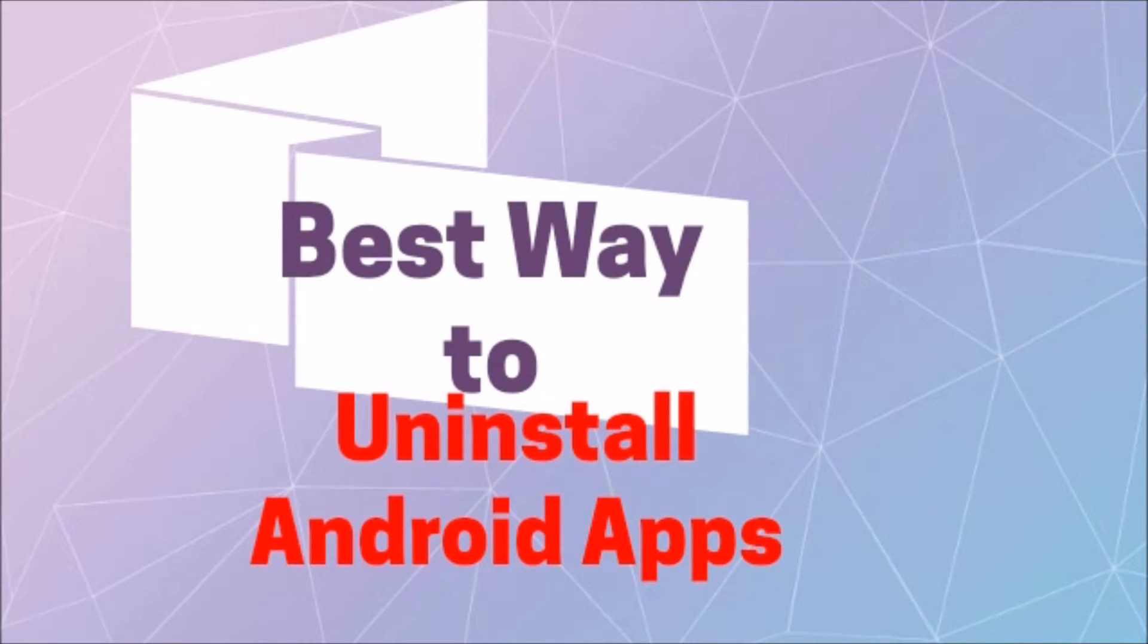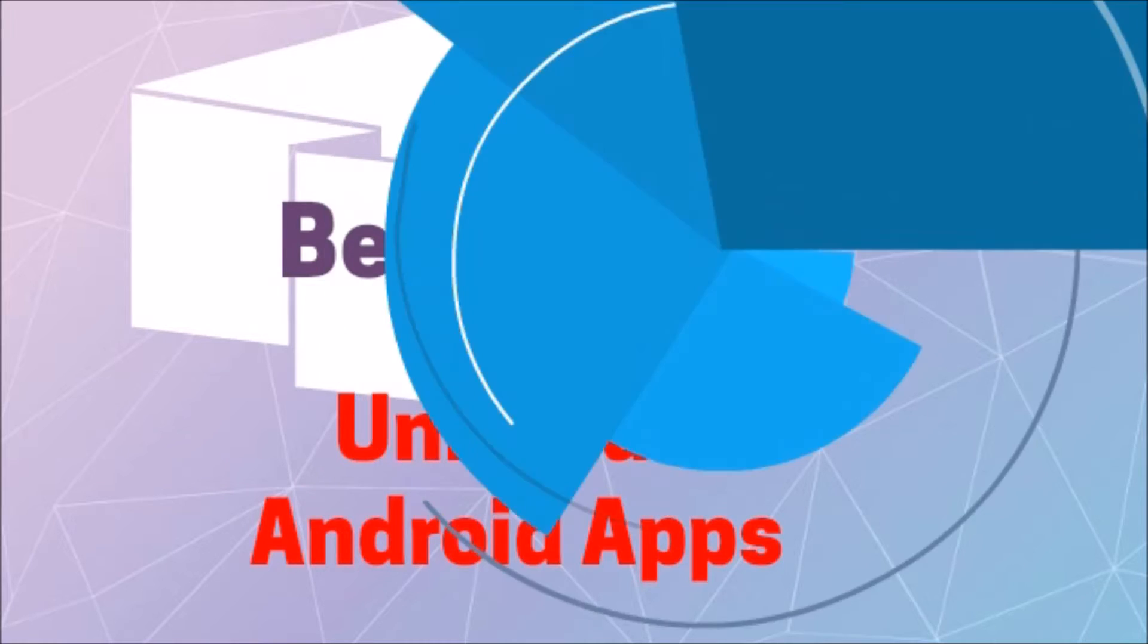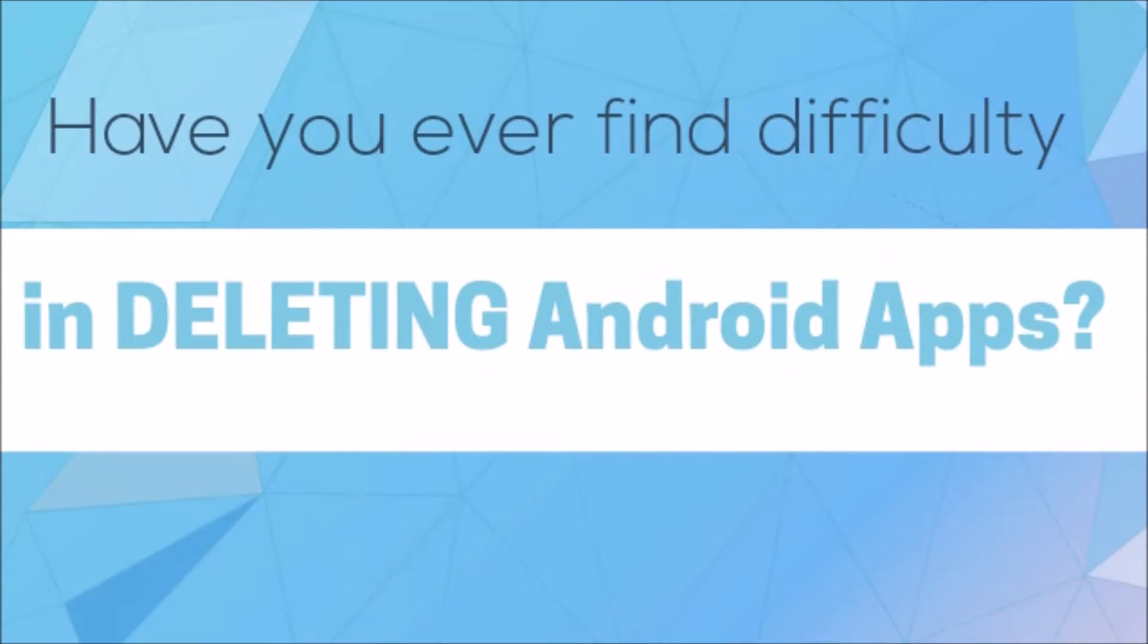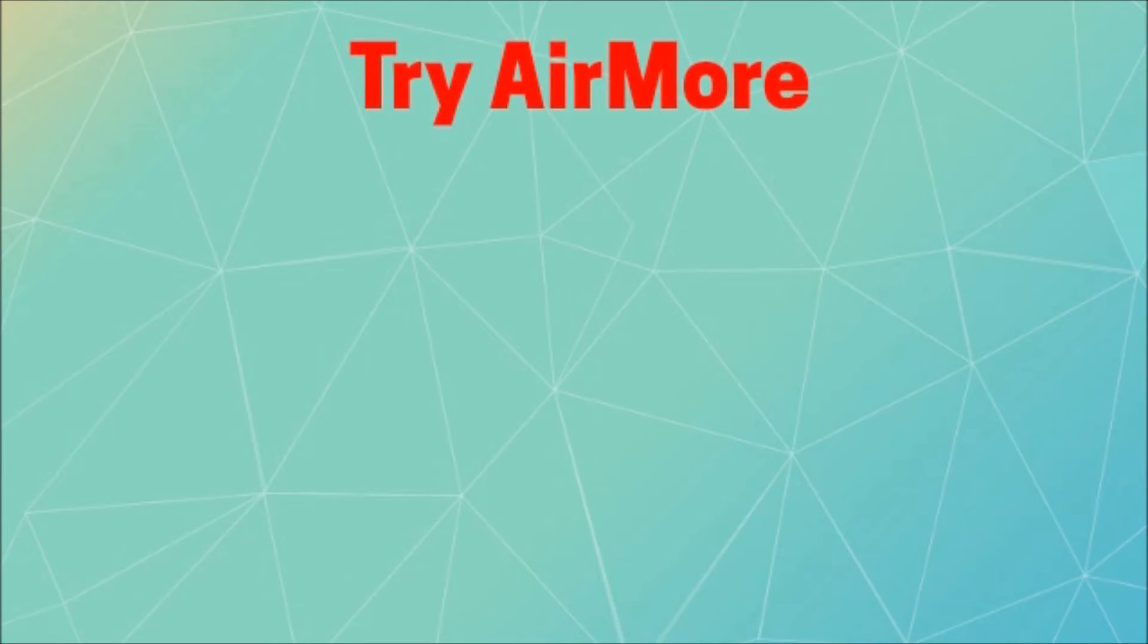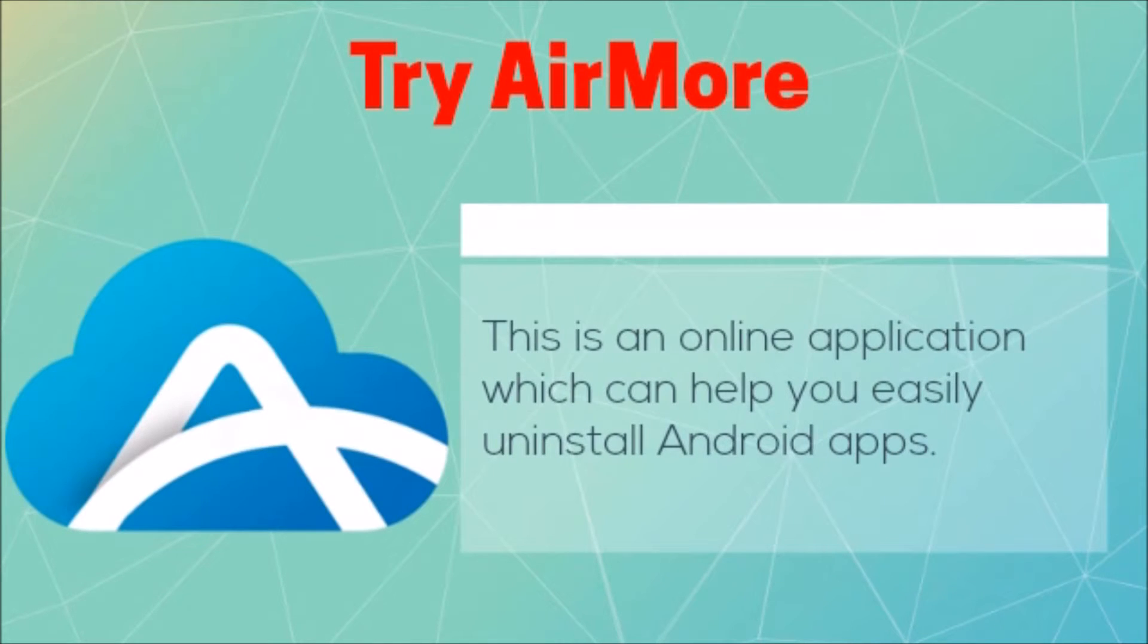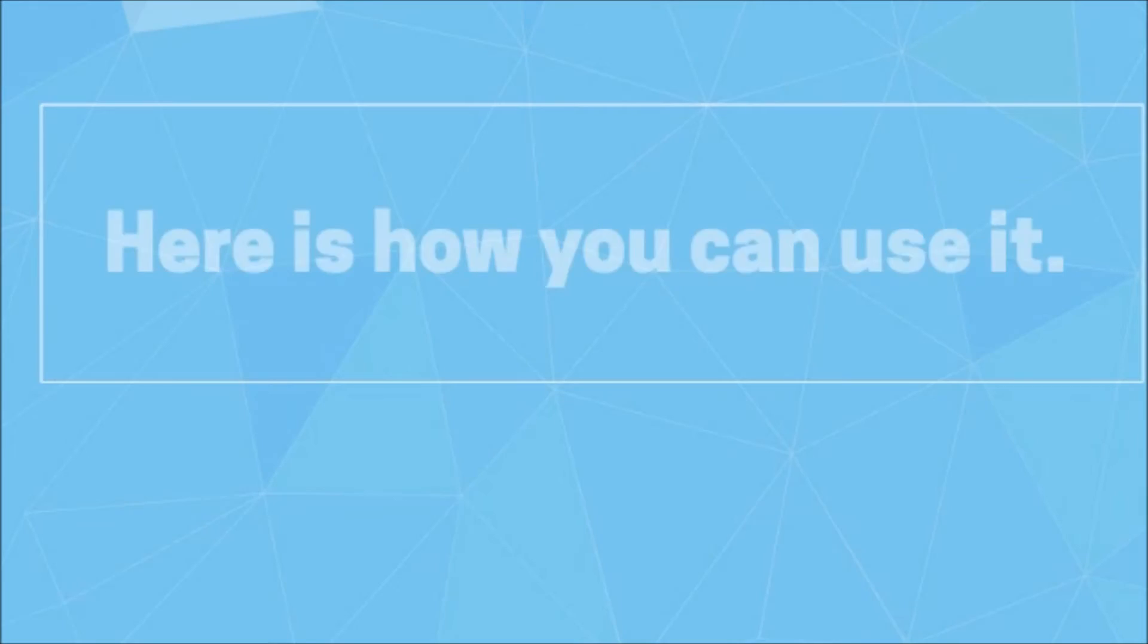This video is about the best way to uninstall Android apps. Have you ever found difficulty in deleting Android apps? Well then try AirMore. AirMore is an online application which can help you easily uninstall Android apps.